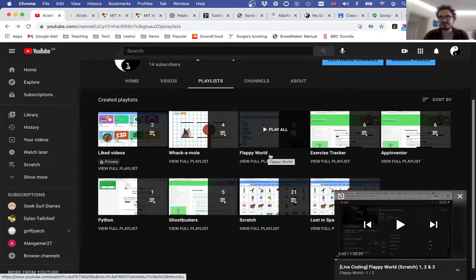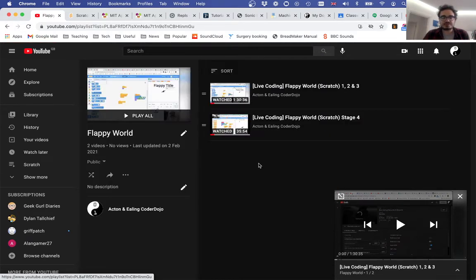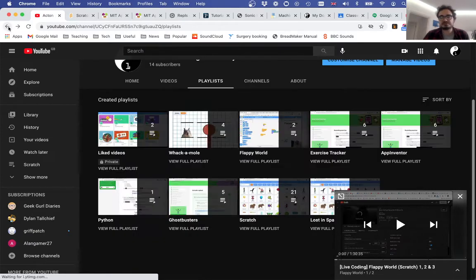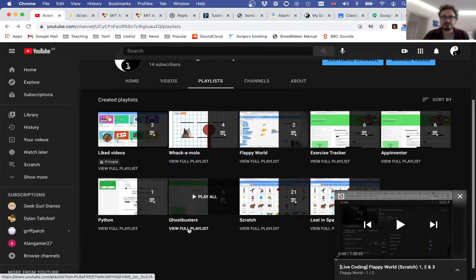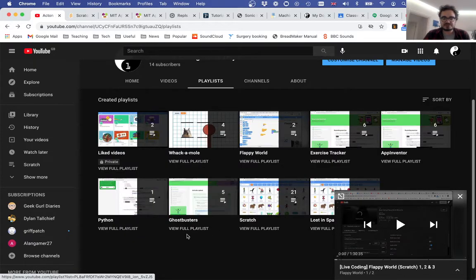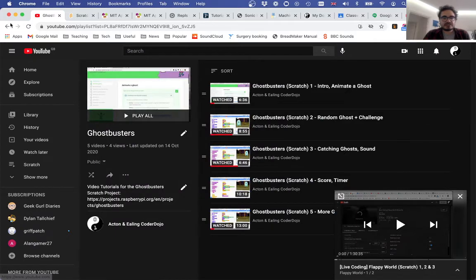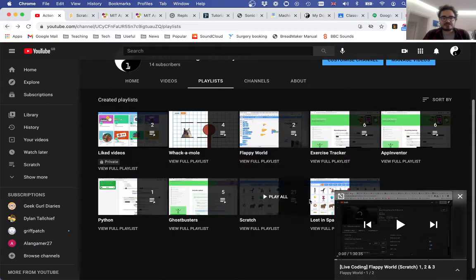there's a playlist per project. That's Flappy World with parts 1, 2, 3, and 4, because it was made from a live session. Ghostbusters gets 5 different videos, and so on.